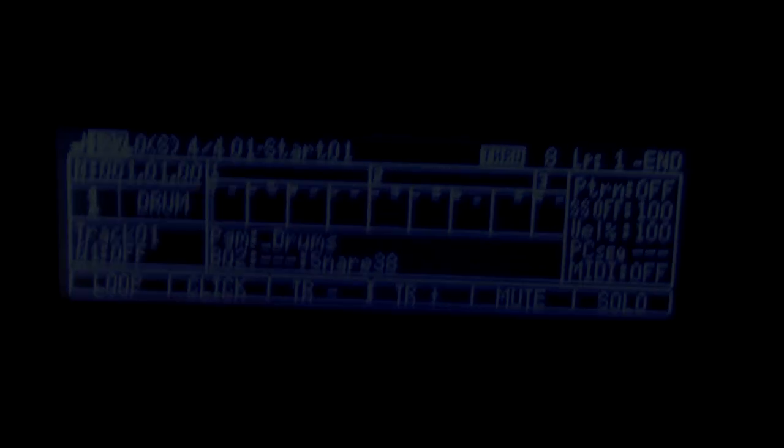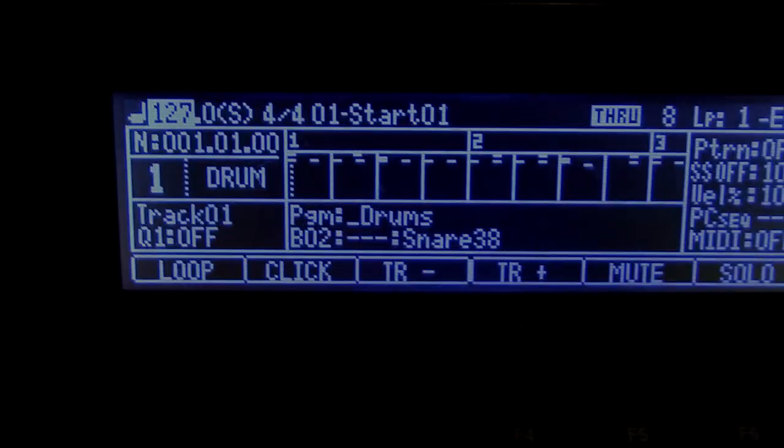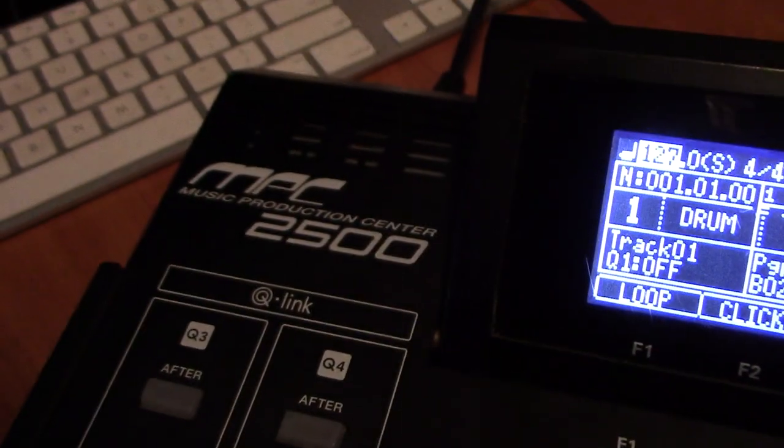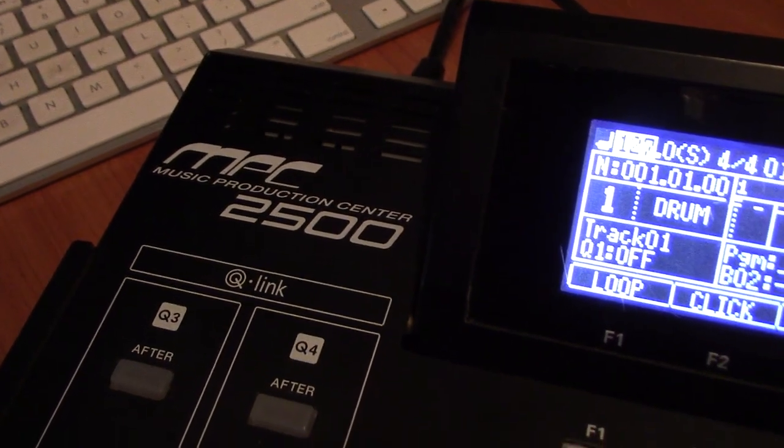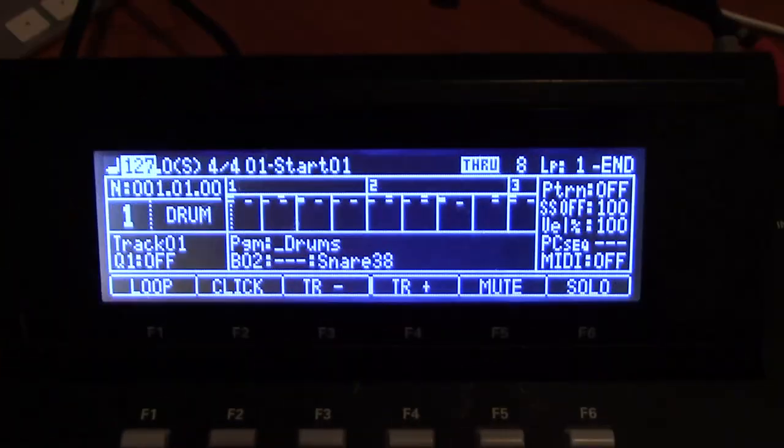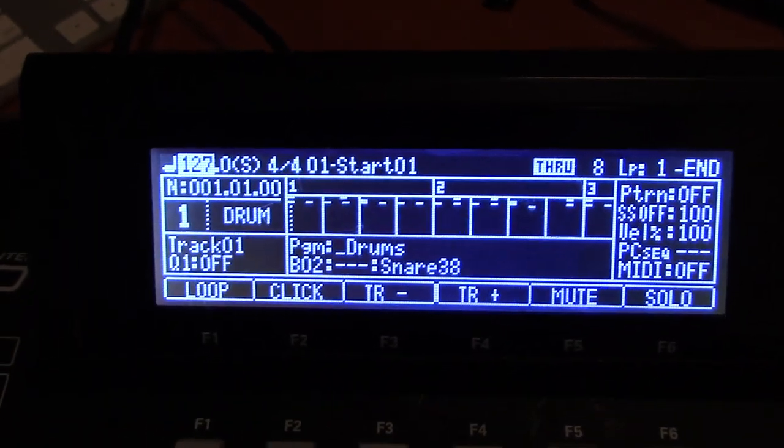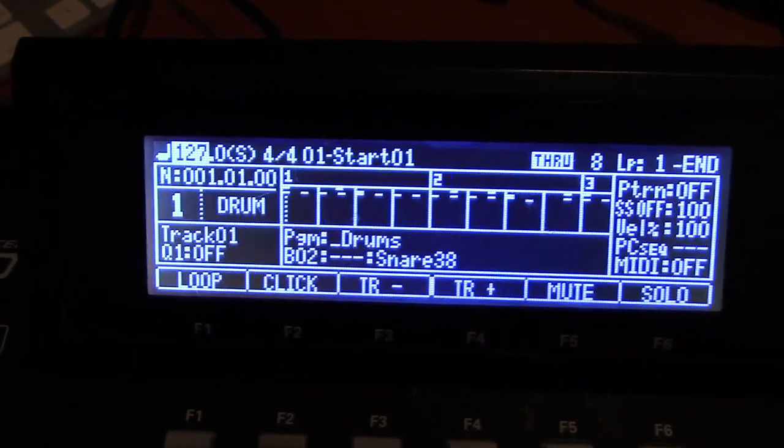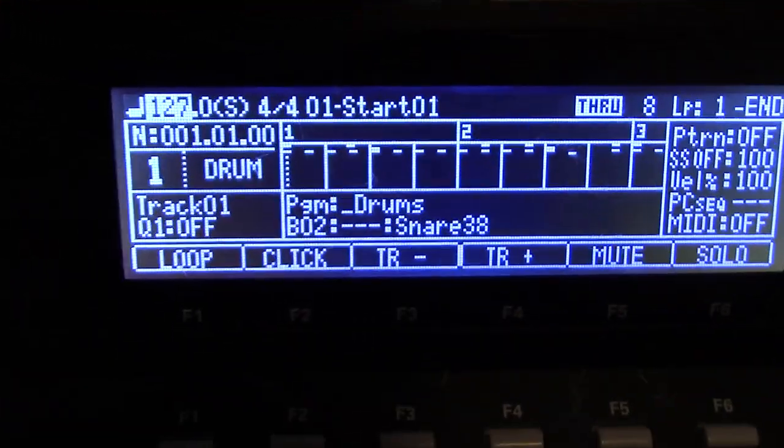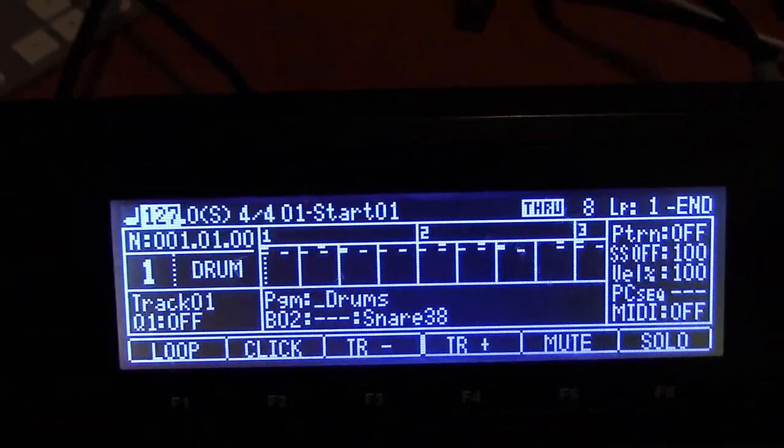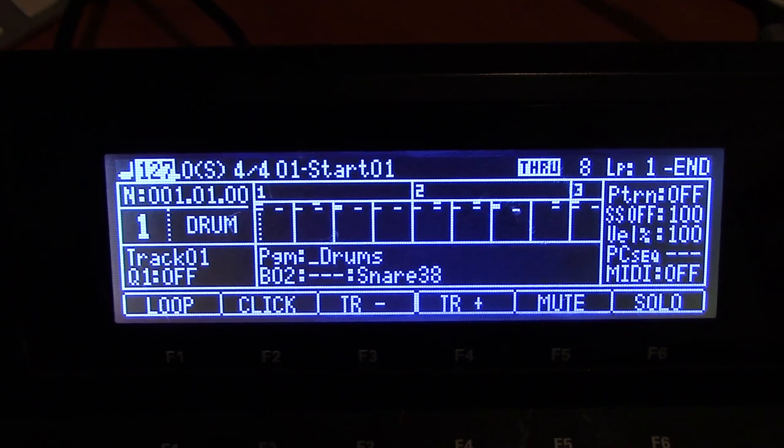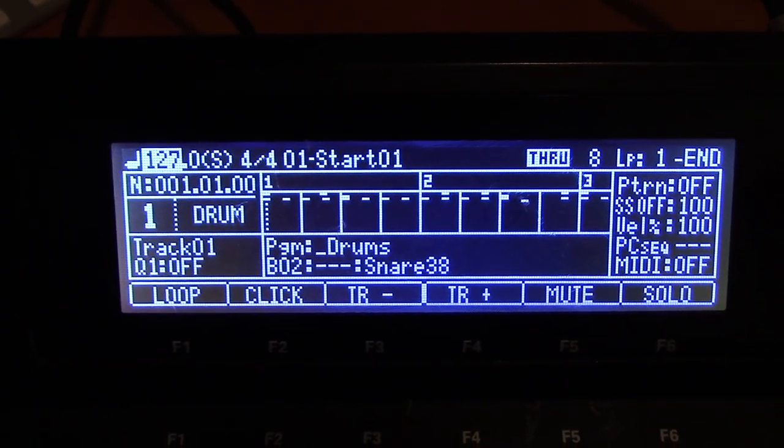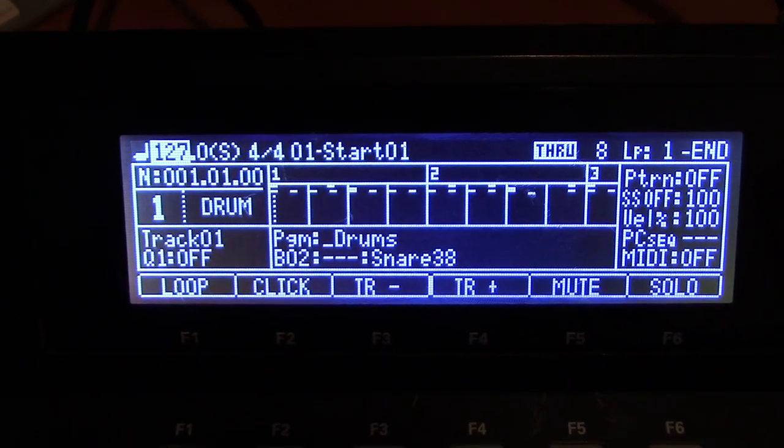Alright, here we are back. Another video. So this one's going to be about the venerable MPC-2500. And this is a JJOS video. Some things I want to point out with this system, some cool stuff that kind of address the limitations of this machine.